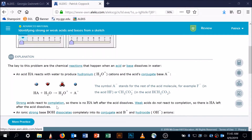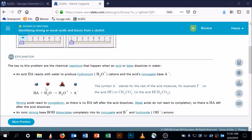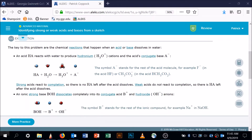If it's a strong acid, by definition it goes to completion. That means there's none of the HA left. So if I have a strong acid, a picture of a strong acid, there's not going to be any blue spheres with a white sphere on them — none of it, because it all went that way. All of the blue spheres are going to be by themselves.